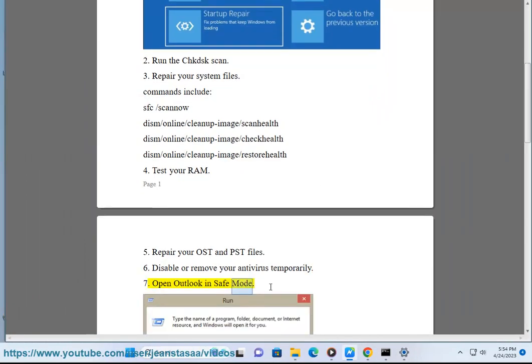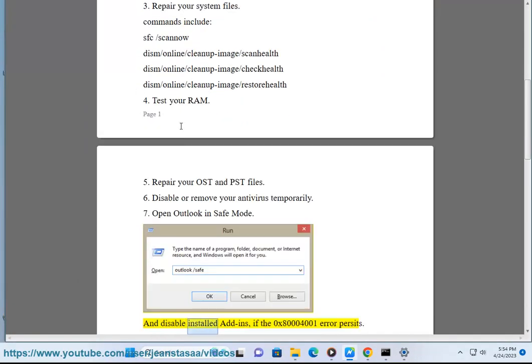Solution 7: Open Outlook in Safe Mode and disable installed add-ins if the 0x80004001 error persists.